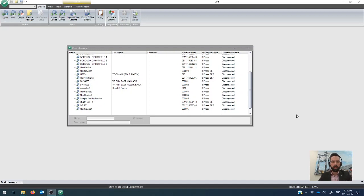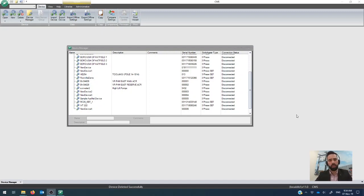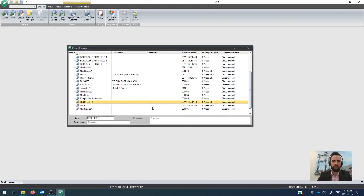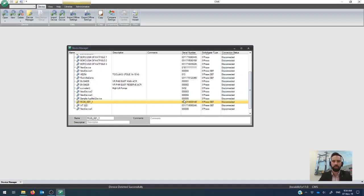All right, so this is a really quick video just to show you how to create device files in CMS. The device file is a file which contains all of the offline settings, the history and the logs, and all of the additional configuration information for the relays in the Nature Power Recloser system.